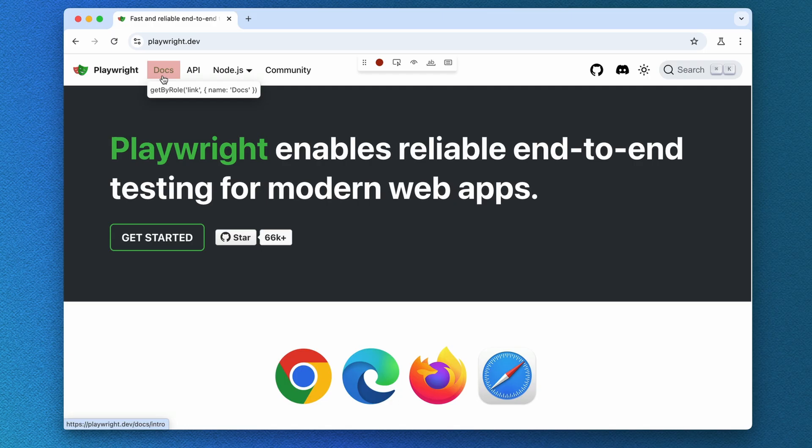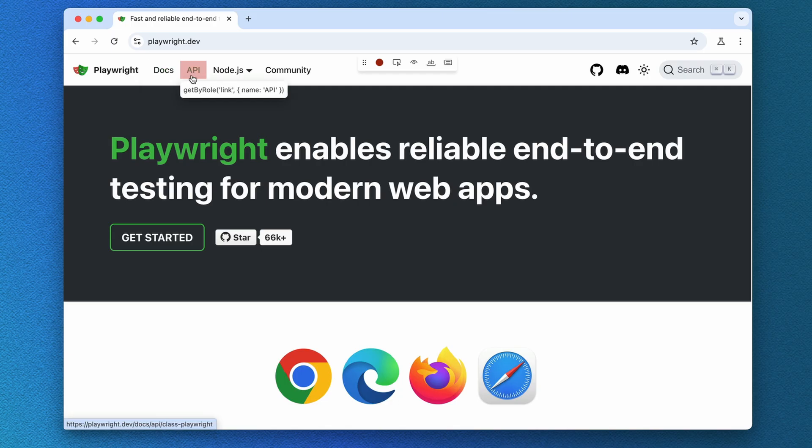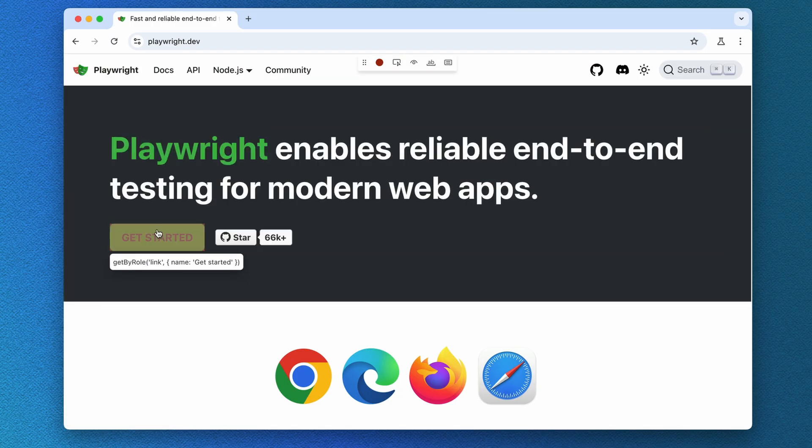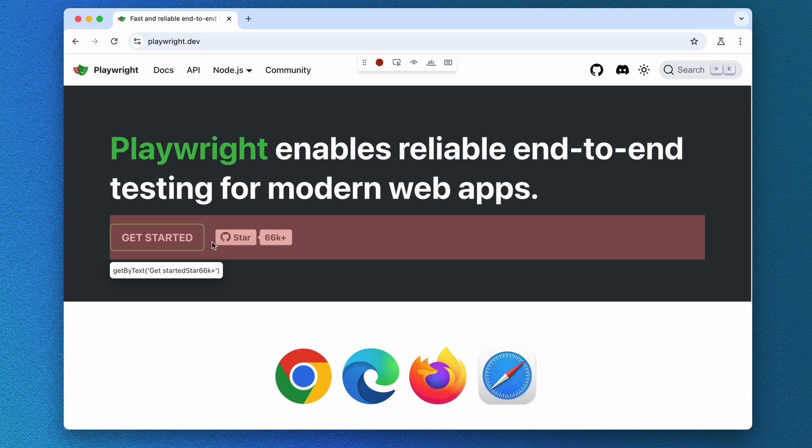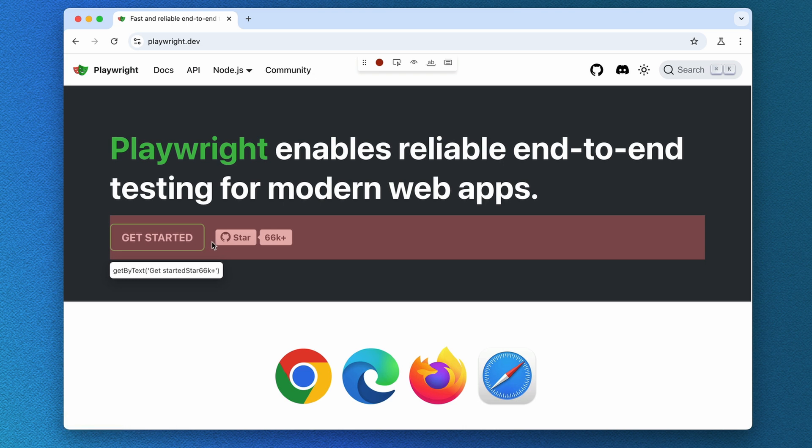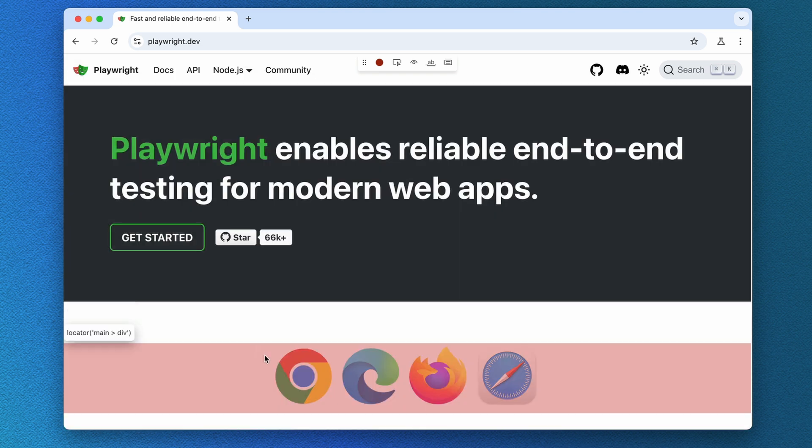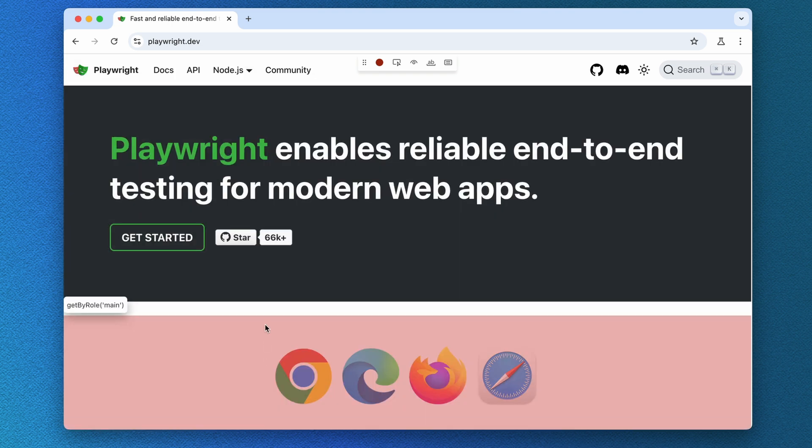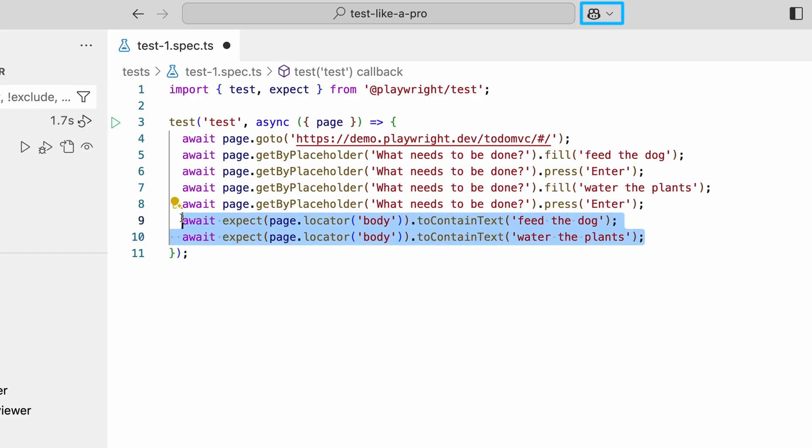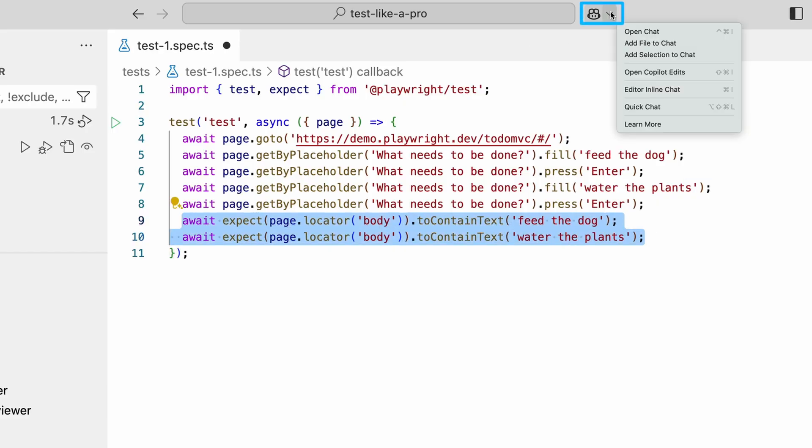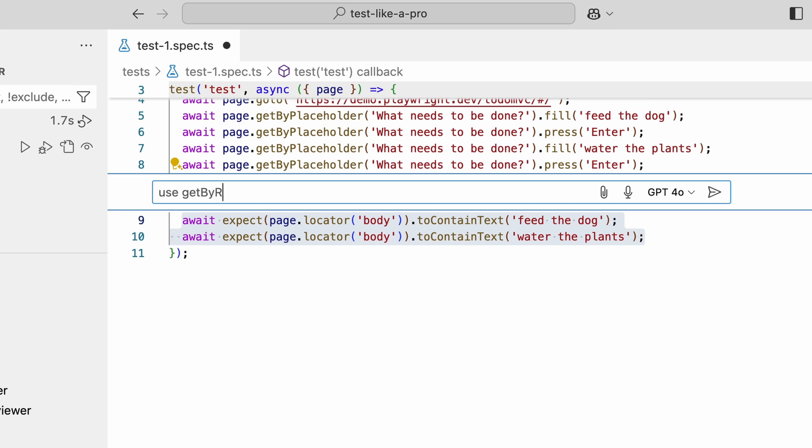But don't worry if you are not sure of the accessible roles for each element. Instead of having to inspect the DOM to see the accessible names, Playwright and Copilot can help us with this.